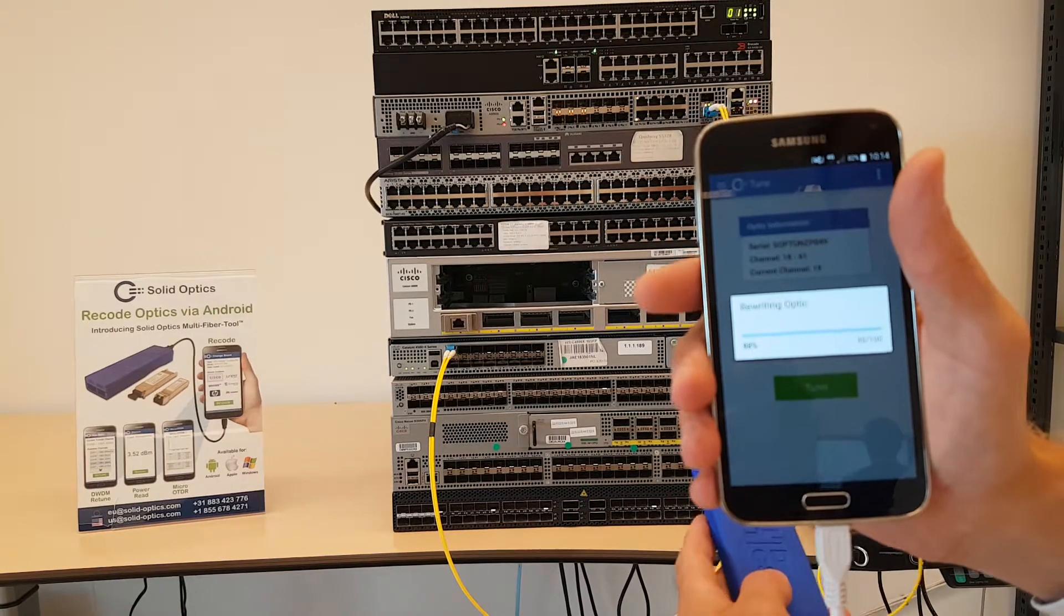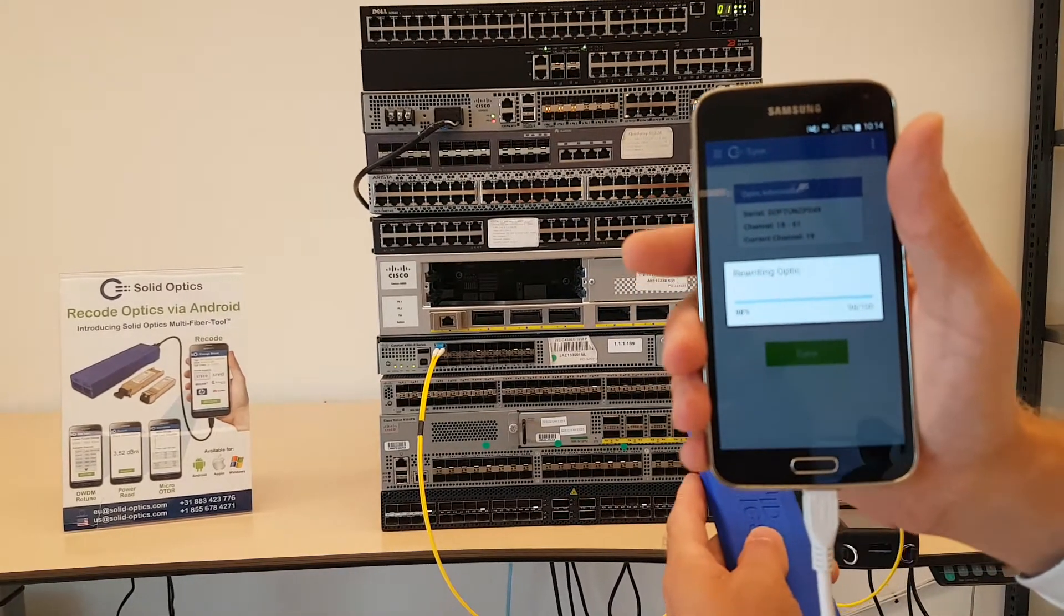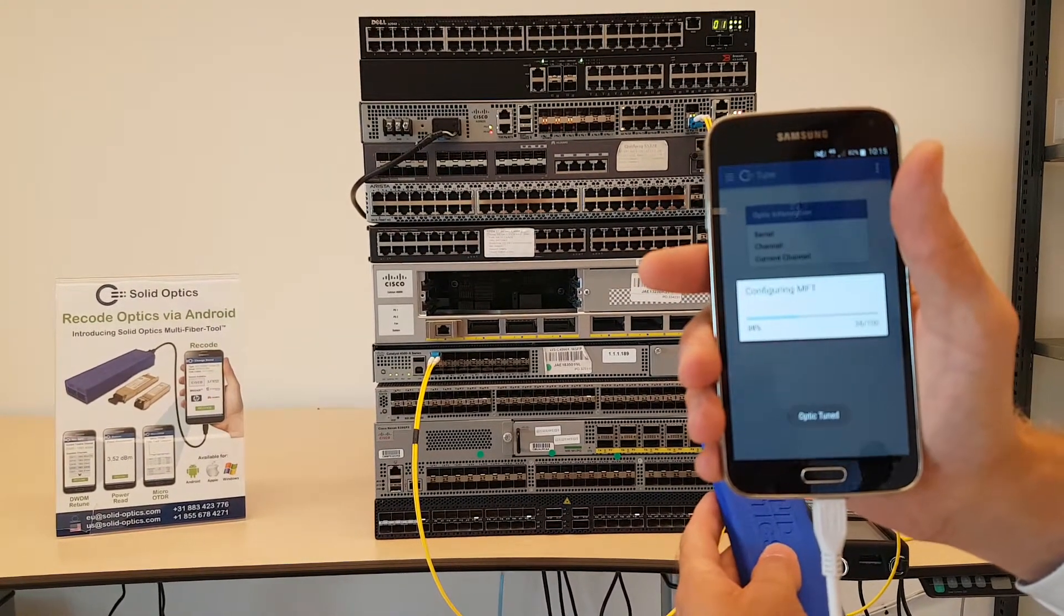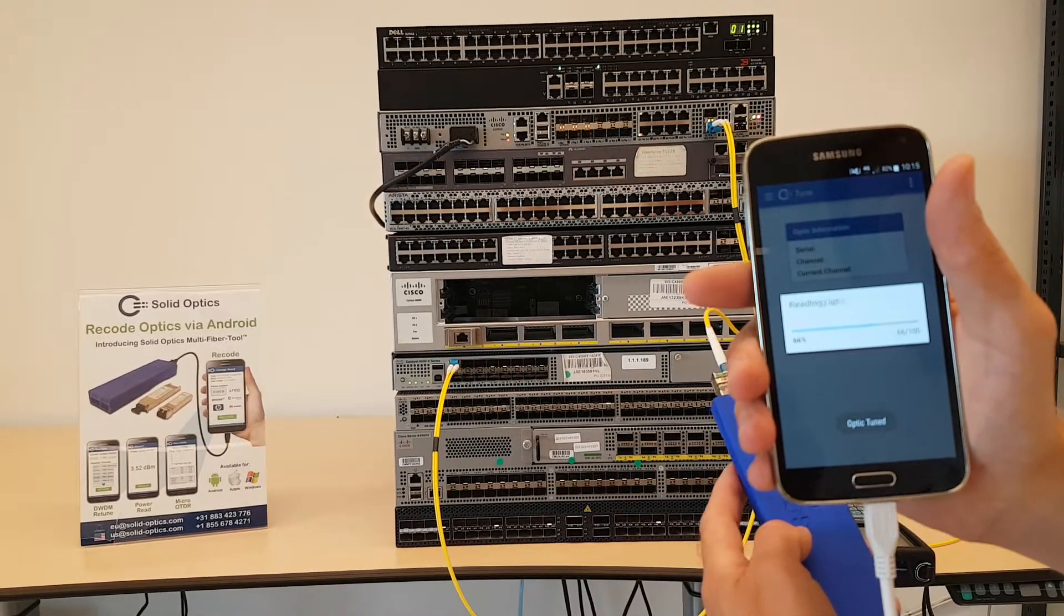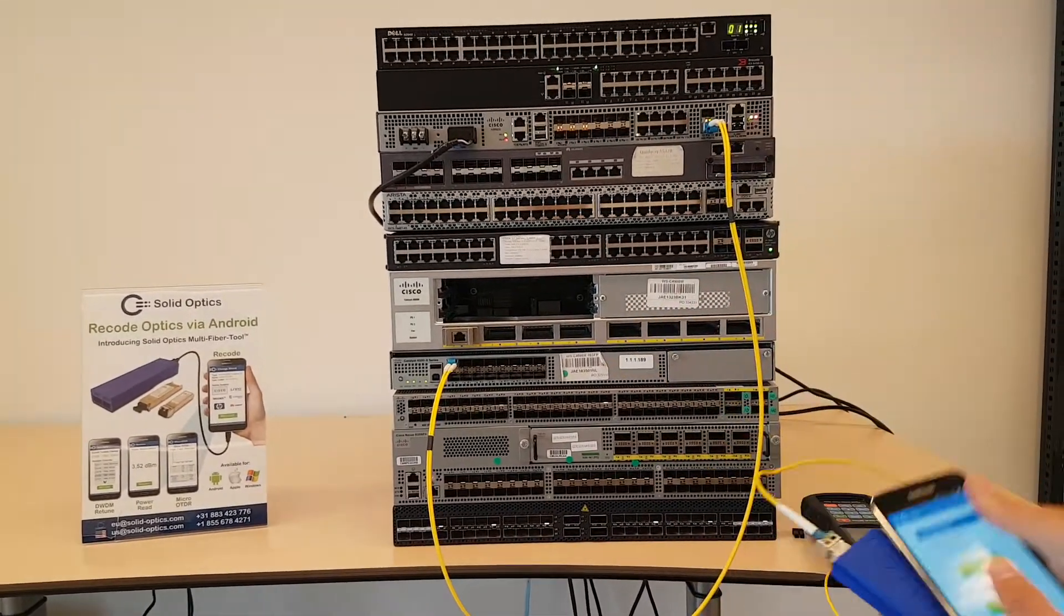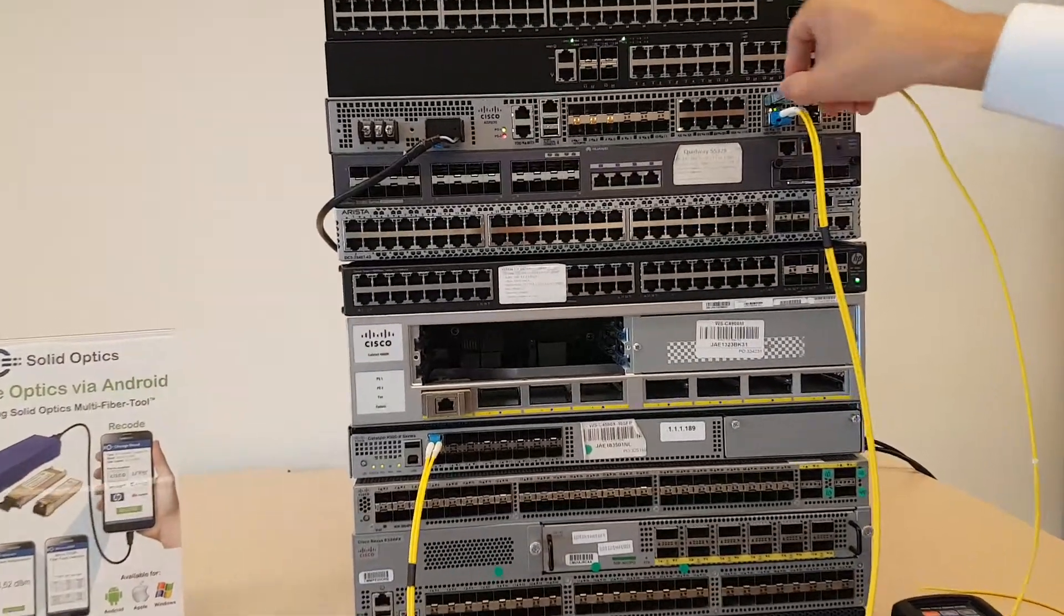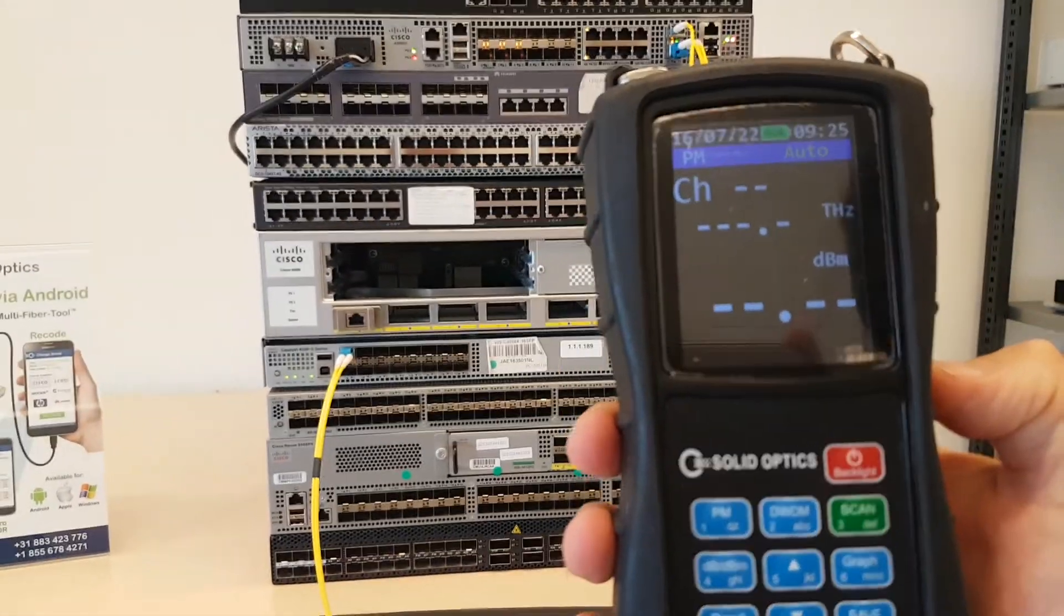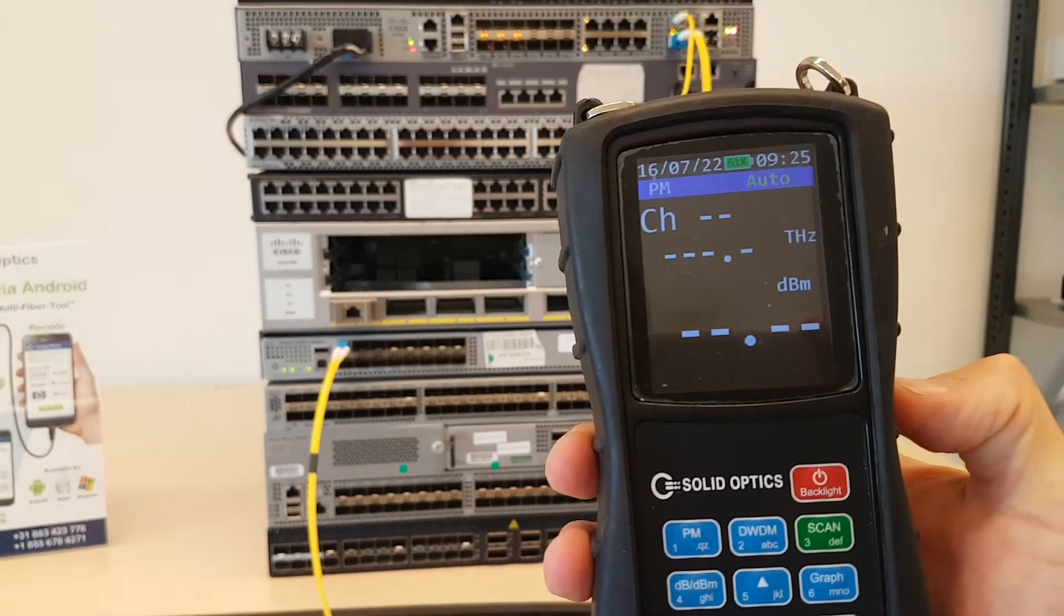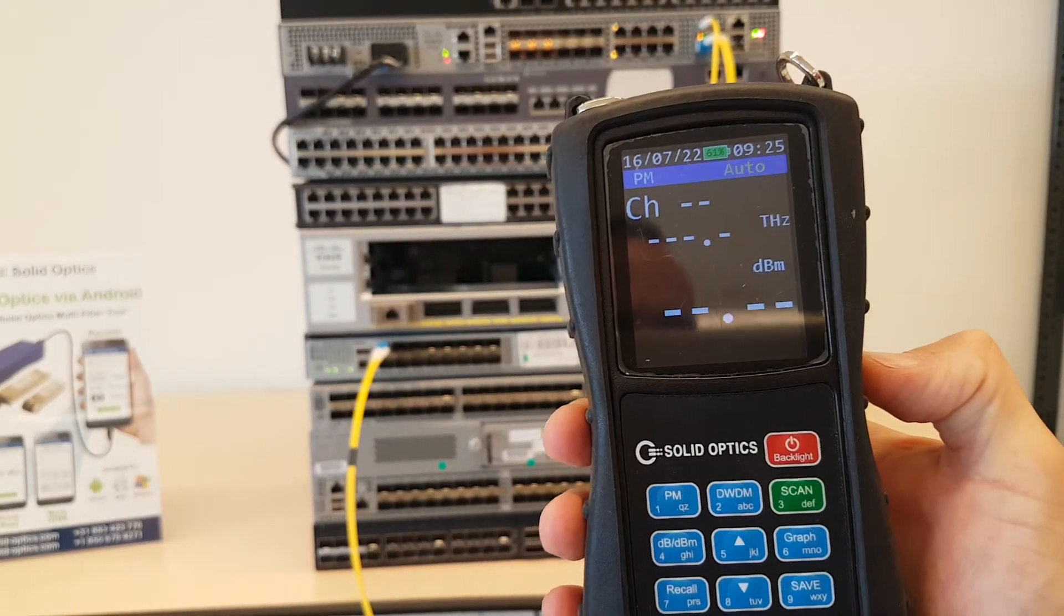A lot of switches cannot rewrite tunable optics, and you need a device like this to tune the optic to the correct wavelength. It's almost ready and I'll put it back into the machine. With the power meter, once it's booted up, you will see the correct channel.